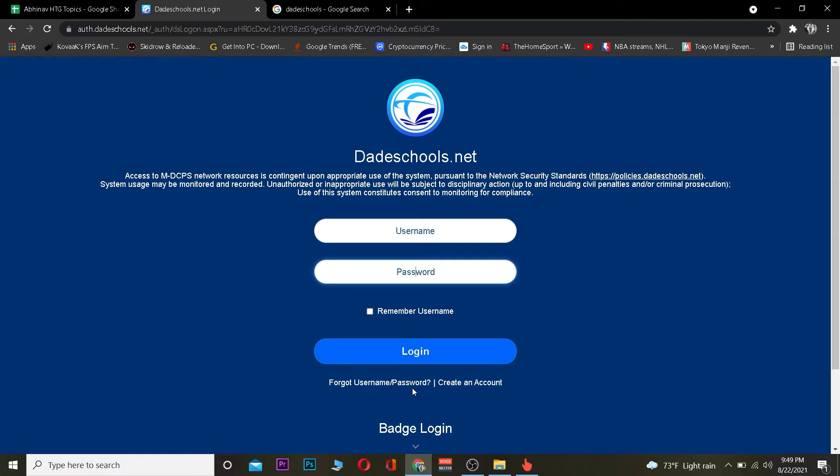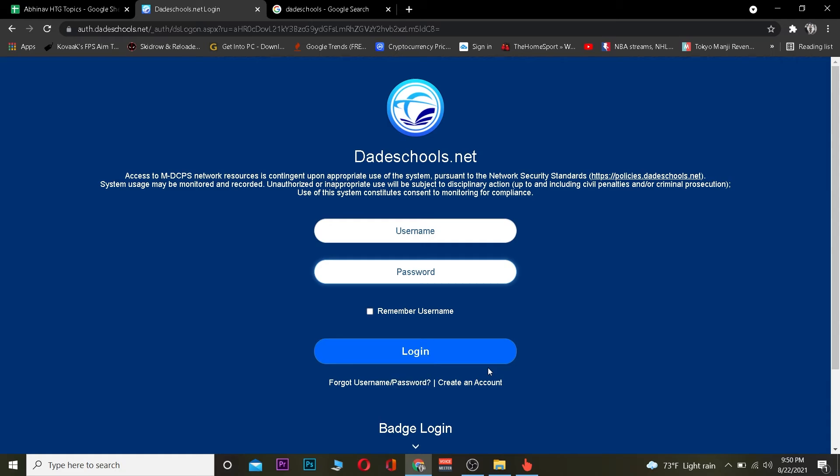And if you guys have not yet created your school's account then basically you can click on create an account to create a dateschool.net's account. So it's that simple.